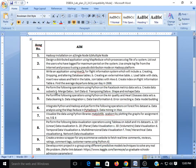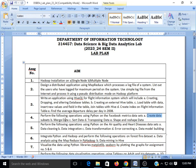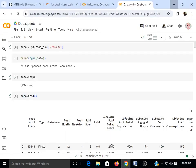We will start with assignment number 4 of the DSBDL lab. The problem statement is to perform the following operations using Python on the Facebook metrics dataset: creating a data subset, merging data, sorting data, transposing data, and shape and reshape. So for this we'll be using a Facebook metrics dataset. We need a Python notebook — either Anaconda or any cloud platform. I'm using Google Colab.